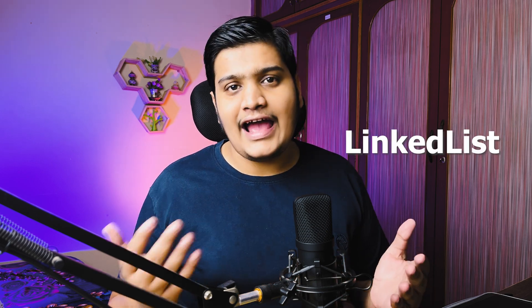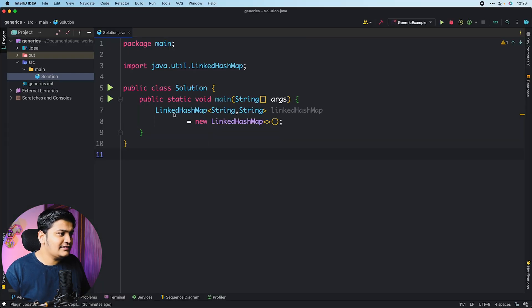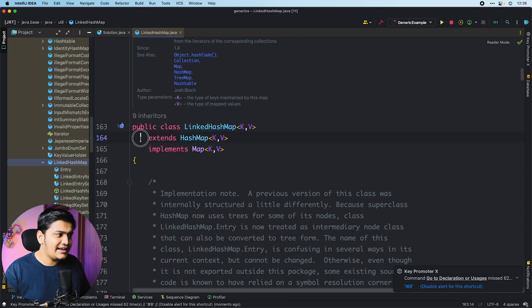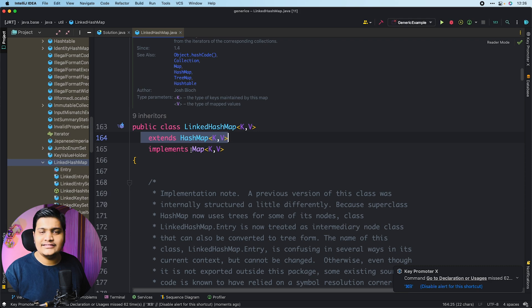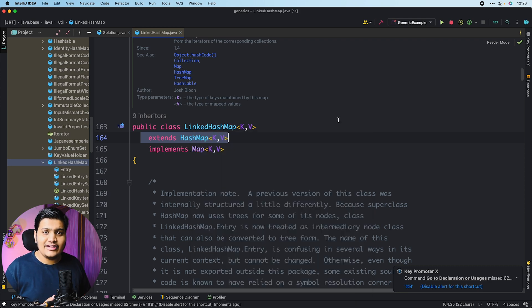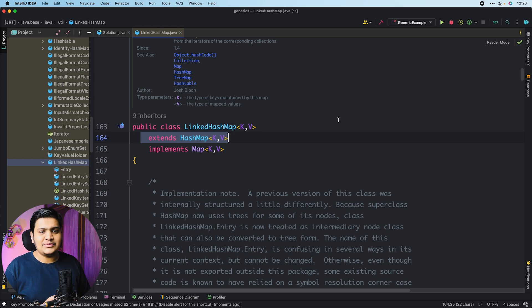LinkedHashMap is a combination of a linked list and a HashMap. Whenever you are working with LinkedHashMap, that class is extending HashMap as well. If you open this LinkedHashMap class, you can see that it extends the HashMap class and implements the Map interface. So all the functionalities of a HashMap are available within LinkedHashMap, plus the extra functionalities of LinkedHashMap are also available.